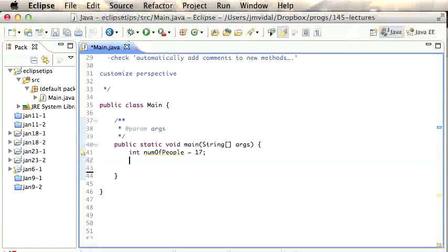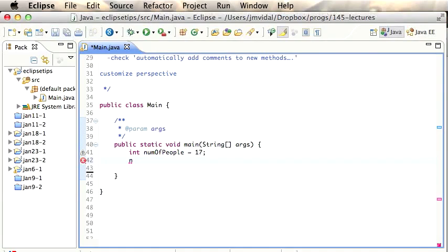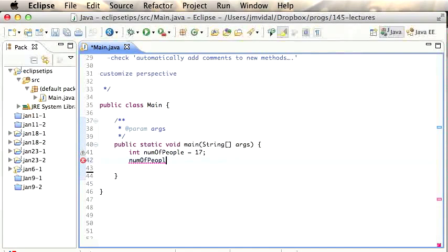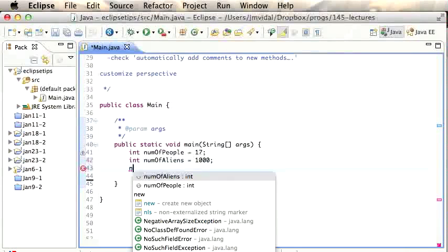How do you use Content Assist? Say you have a variable called 'numberOfPeople'. Your teacher will tell you to use long descriptive variable names, but they're hard to type. With Content Assist, you just type 'nu' and invoke it — it pops up a list and 'numberOfPeople' is right there. Hit Enter and you've got your variable. If you have multiple similar variables like 'numberOfPeople' and 'numberOfAliens', Content Assist shows both and you select which one you want.